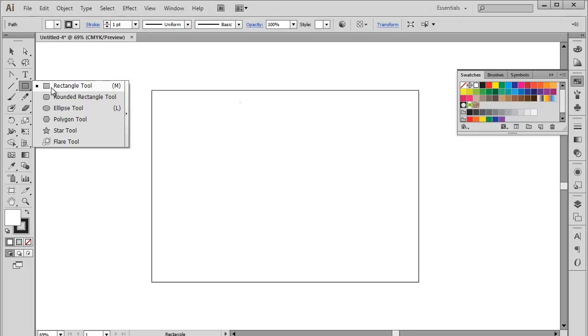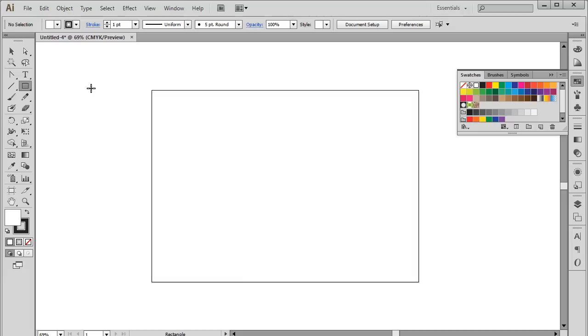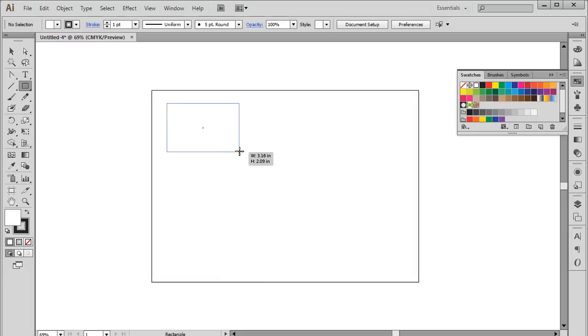Let's start by using the Rectangle tool first. Pick up the tool by clicking on it, and draw it on the canvas by holding and dragging your cursor on the canvas like so.